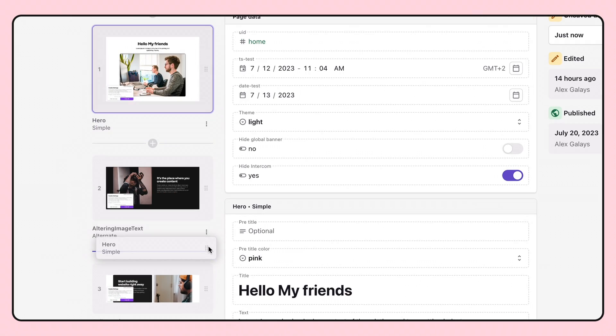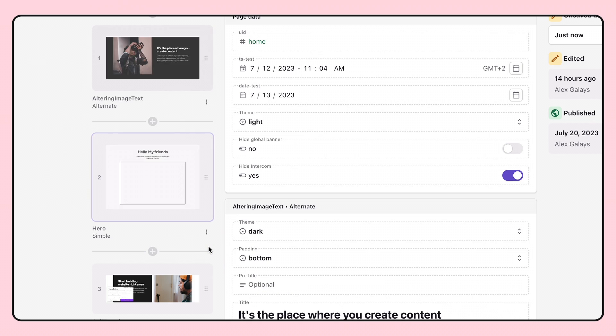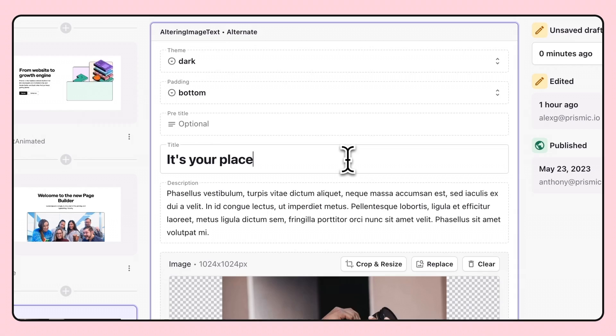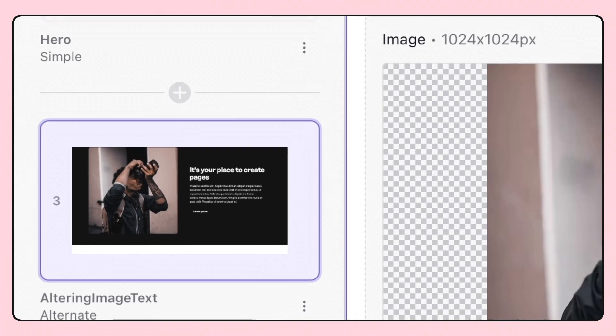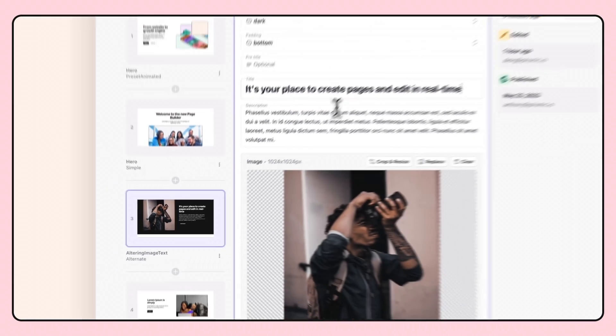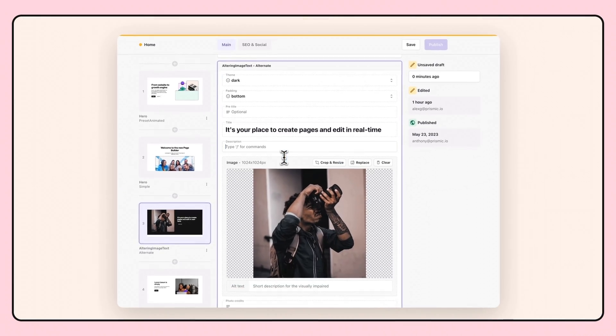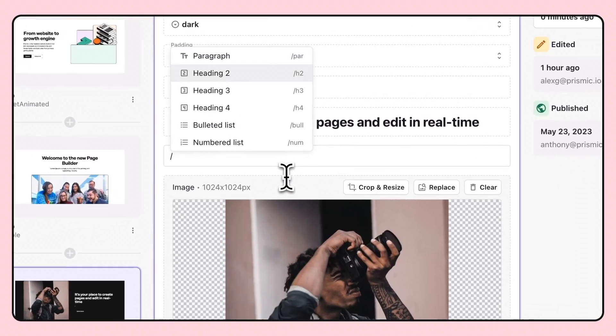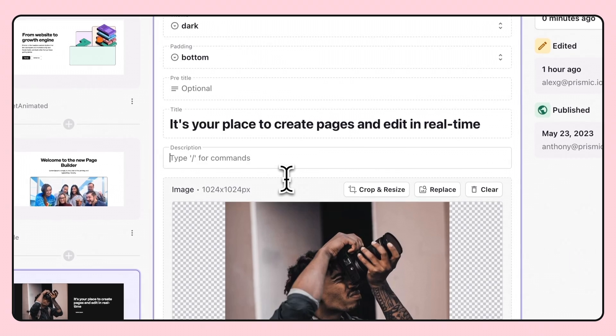Hey there, I'm Sarah from Prismic. Have you ever wished creating on-brand webpages could be as quick and easy as putting together a slide deck? Well, you're in the right place. Today, I'm thrilled to guide you through our page builder. Prismic is not just a CMS, but also a headless website builder that allows you to create custom on-brand experiences quickly and easily. It's all about empowering you to bring your ideas to life fast.